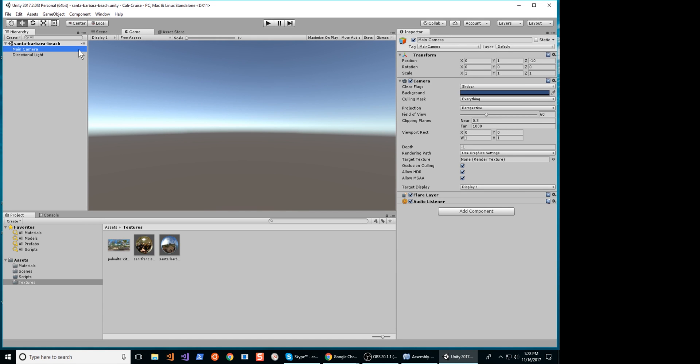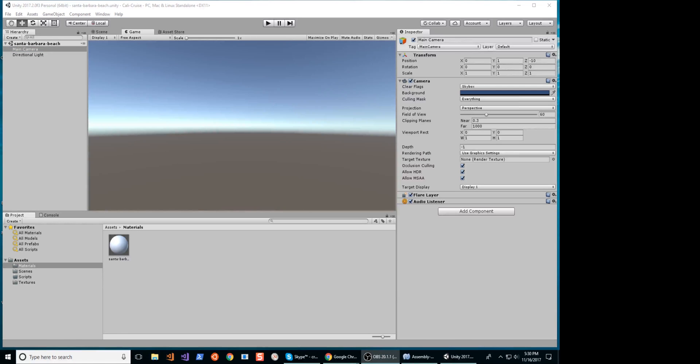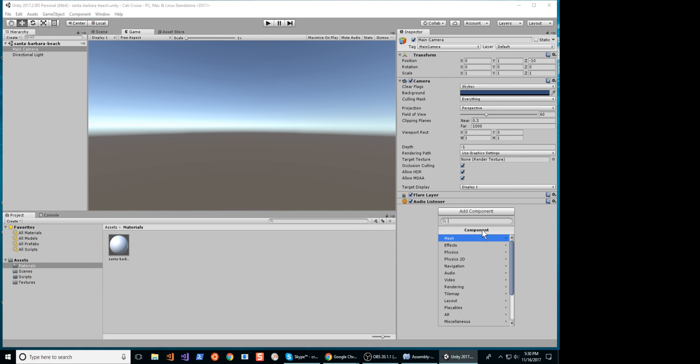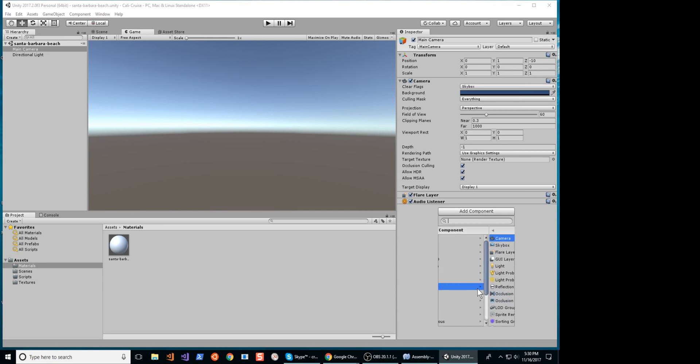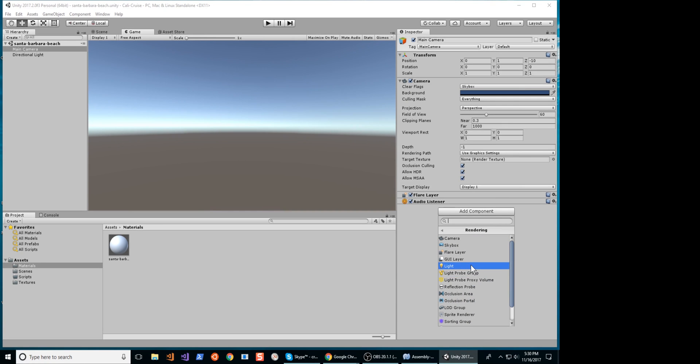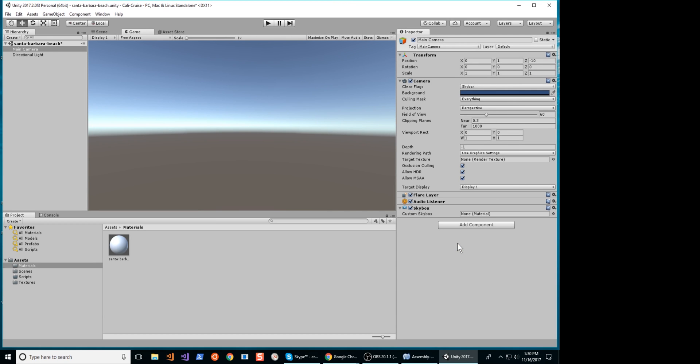Go to the Inspector panel of your camera. Add a Component, select Rendering, then select Skybox. Insert the material you just created into the Skybox.